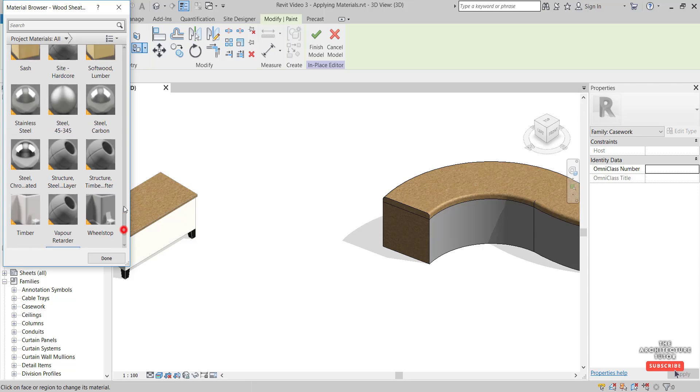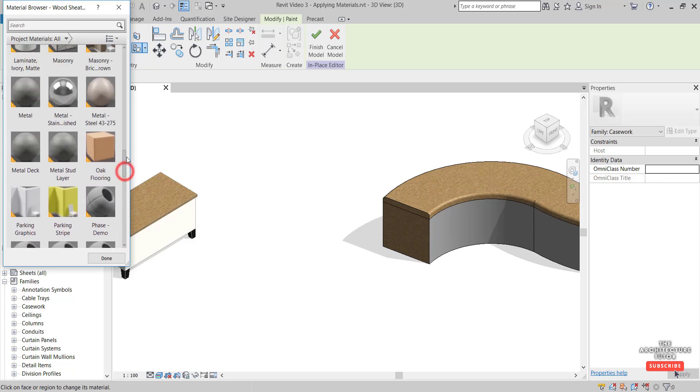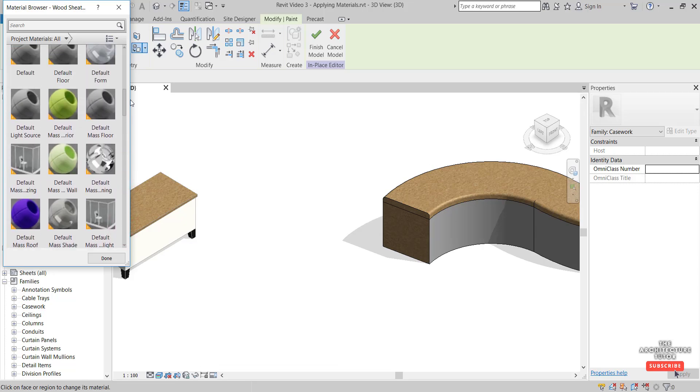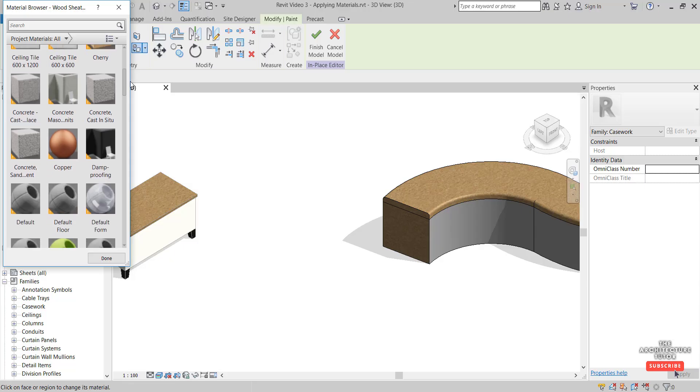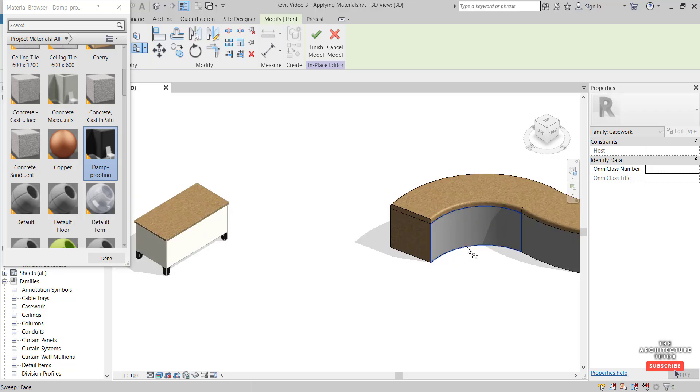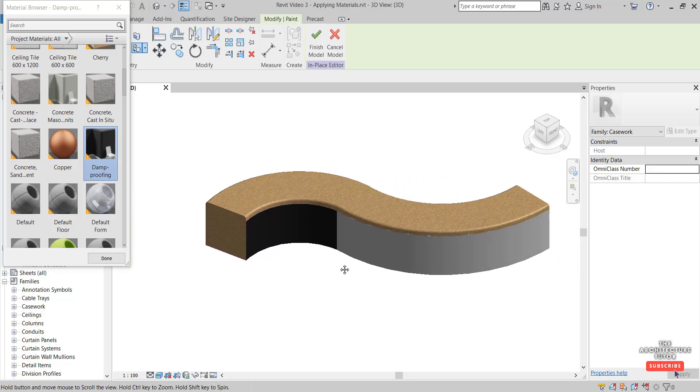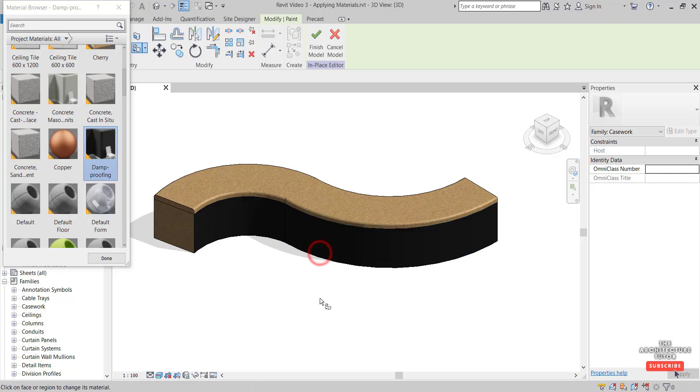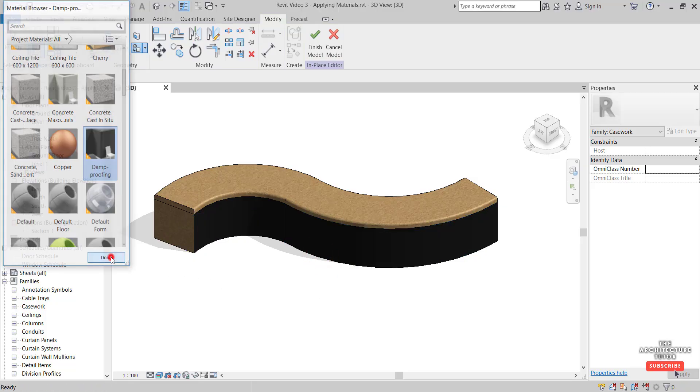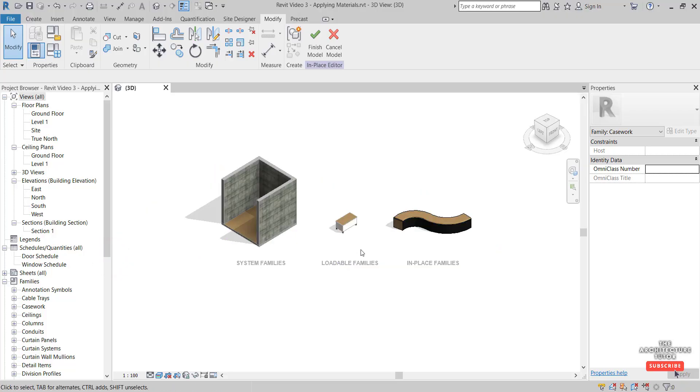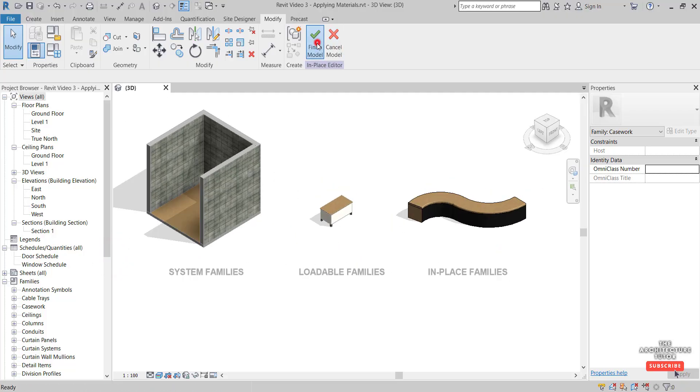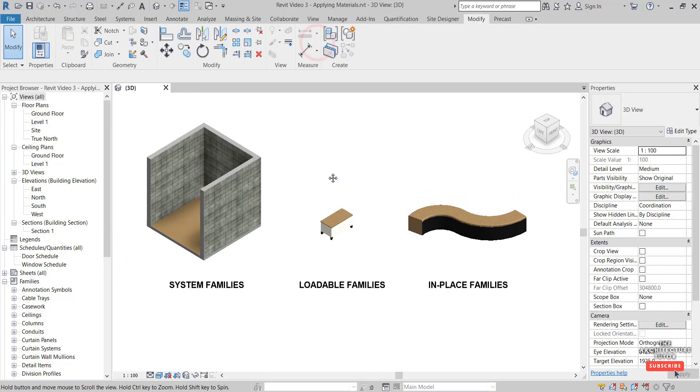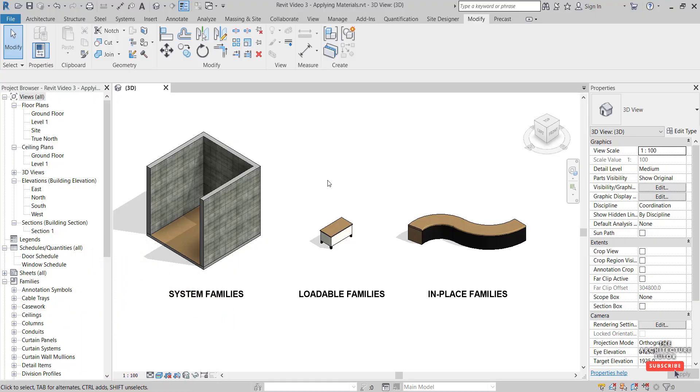While you're in here, you can also pick a few different types and apply different materials. For example, if we go with this black, note that it does it by face. Here it's not selecting the entire front, but you can do a part of that like so. There's another face there like so. Hit Done and Finish the model. That's pretty much it—how to quickly and easily apply materials in seconds in Revit 2019. Thank you.